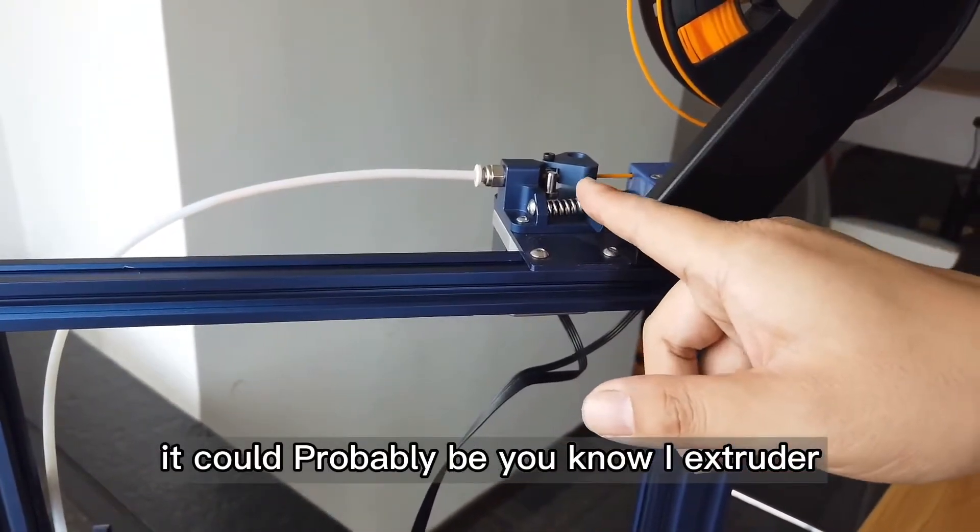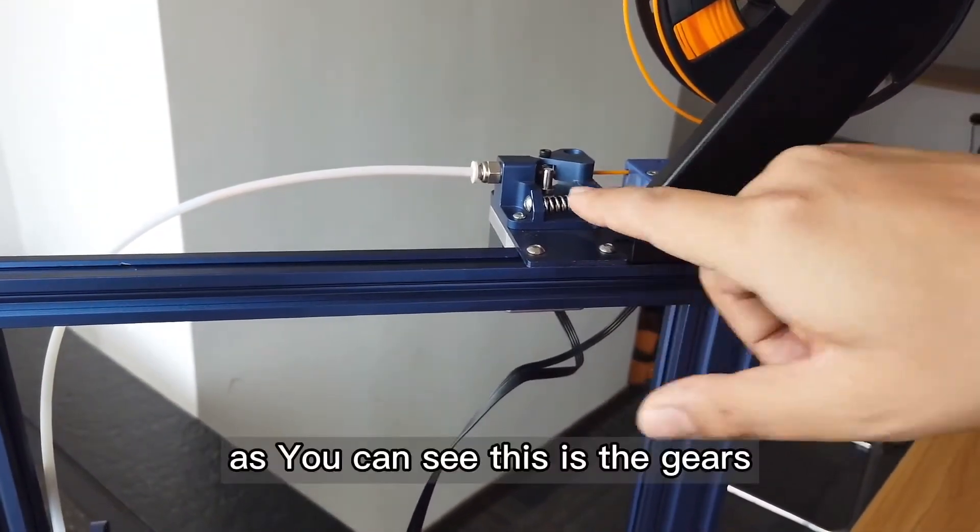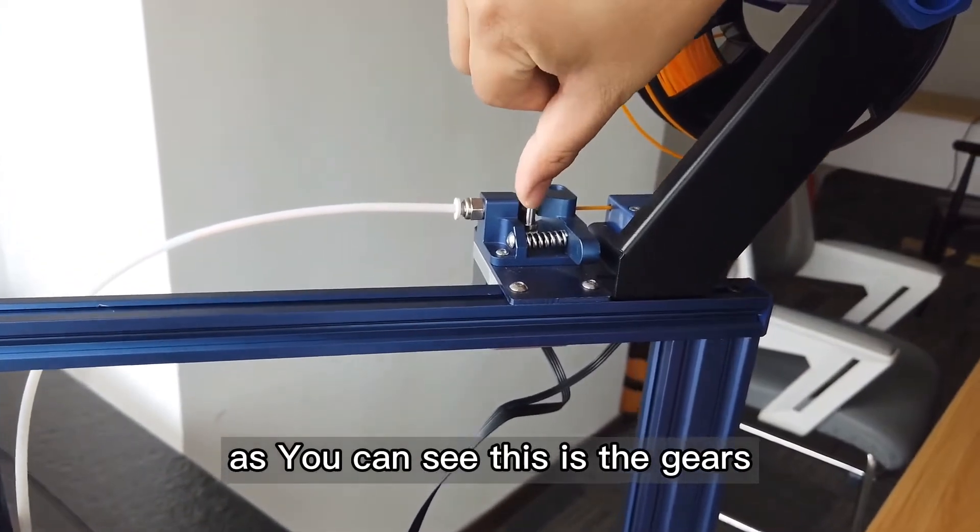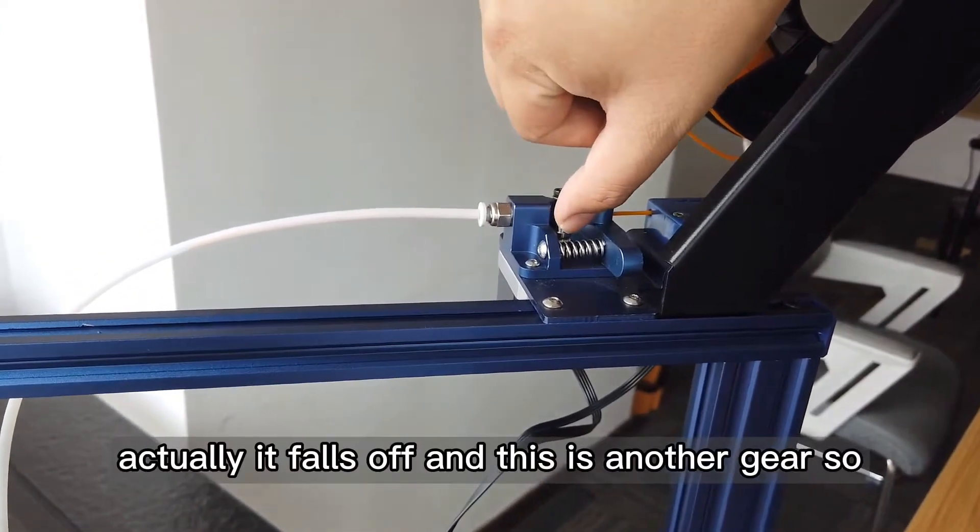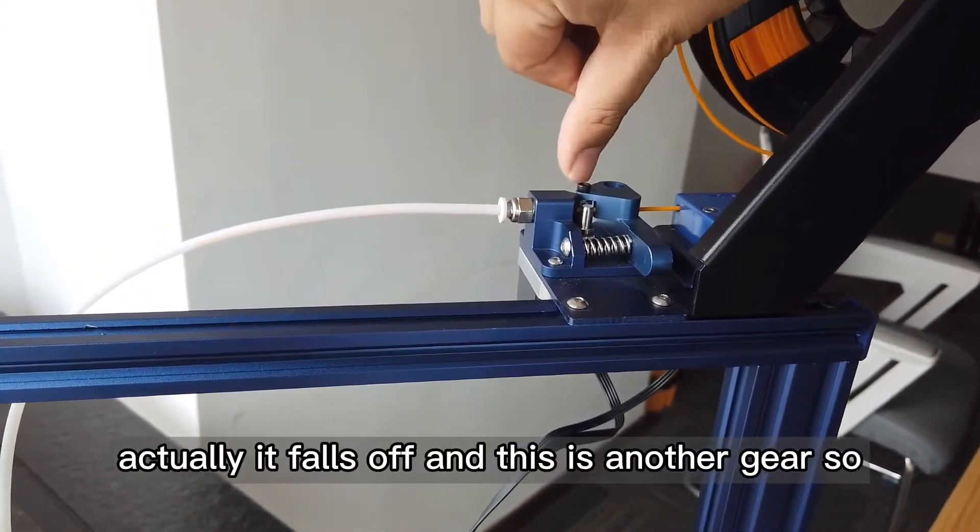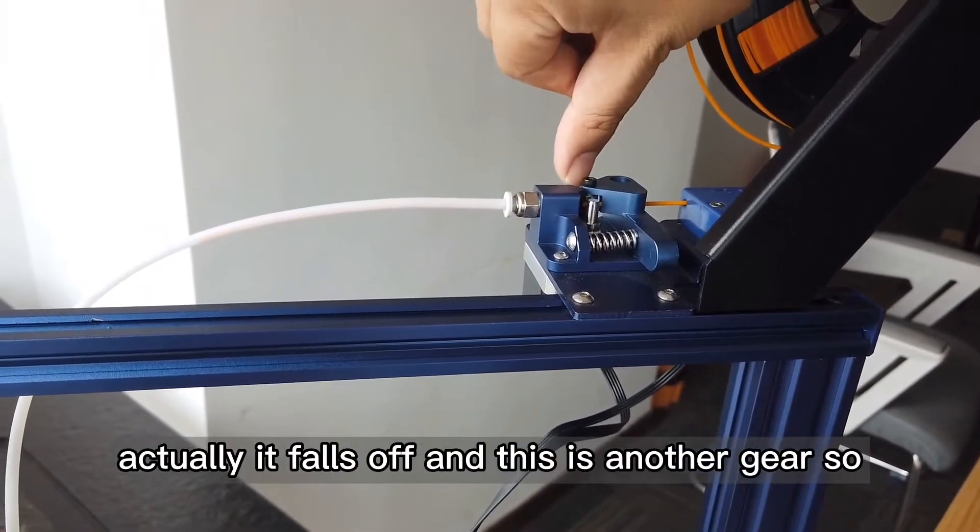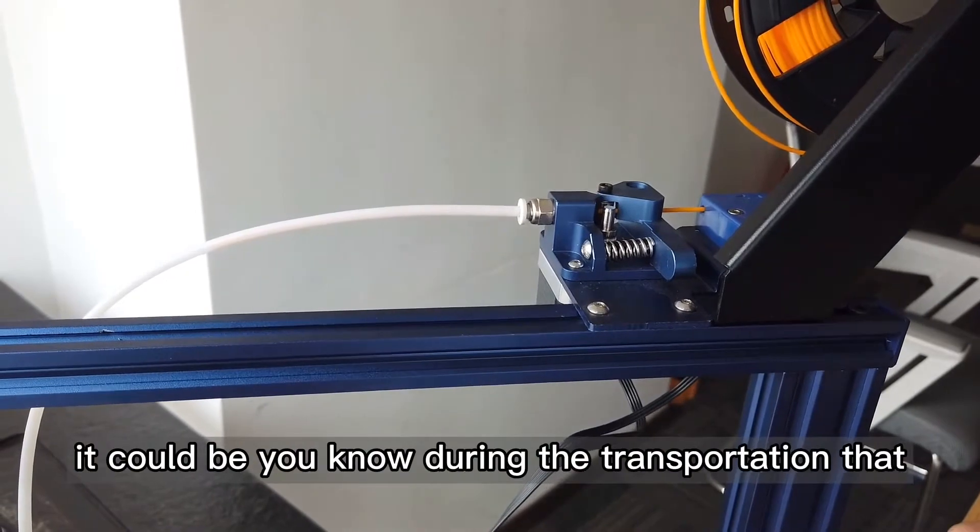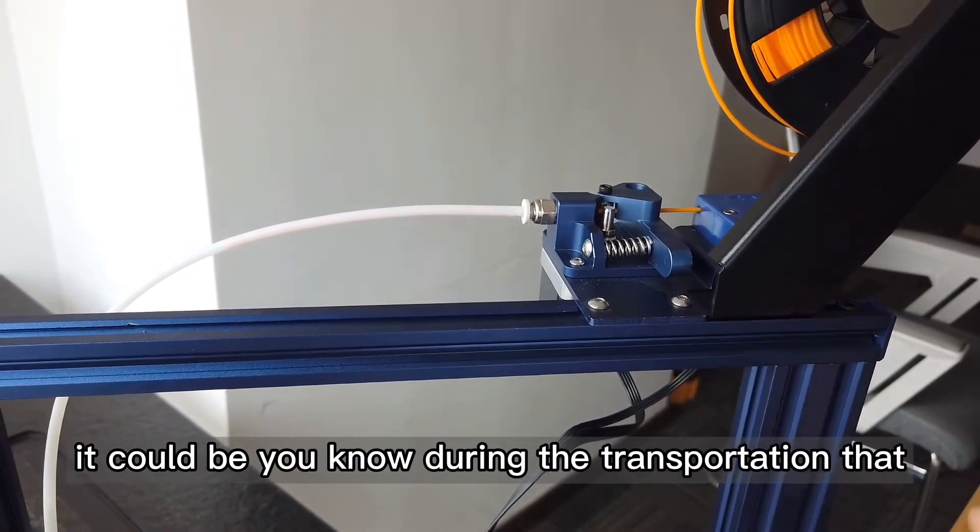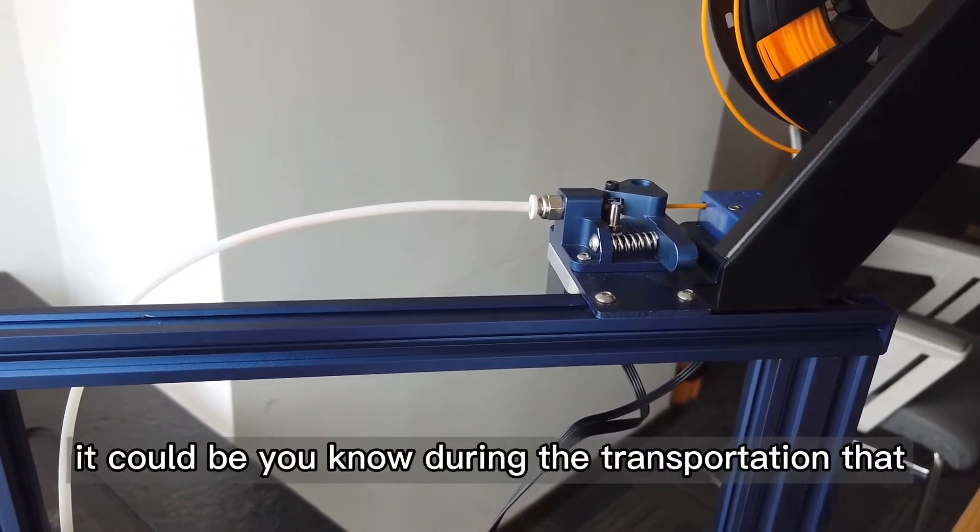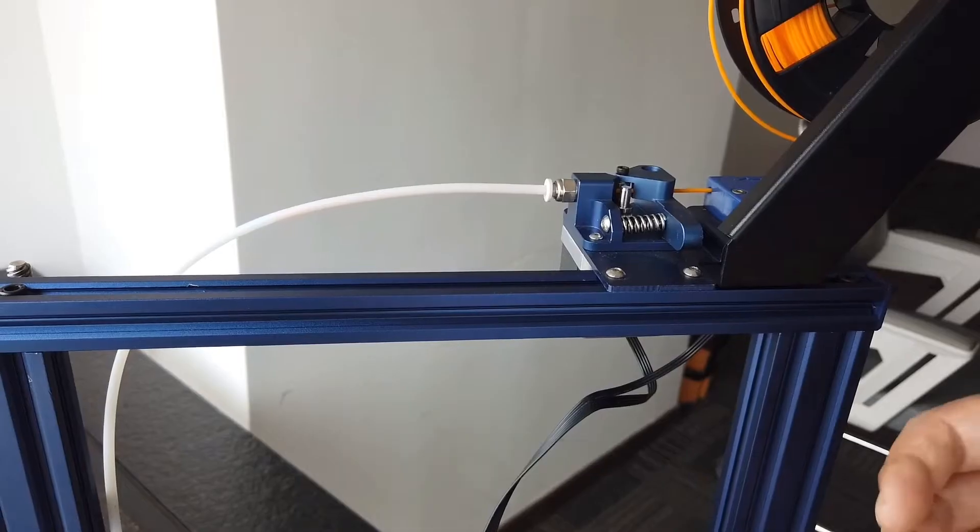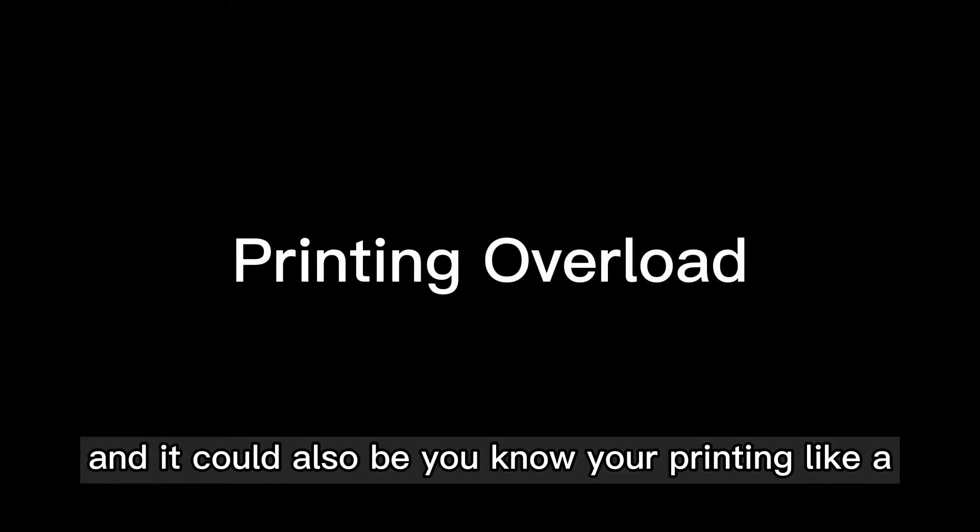As you can see, this gear actually falls off, and this is another gear. It could be during transportation. Let me be honest, shipping from Asia to the rest of the countries, it could be that way. And it could also be you're printing for weeks or months.